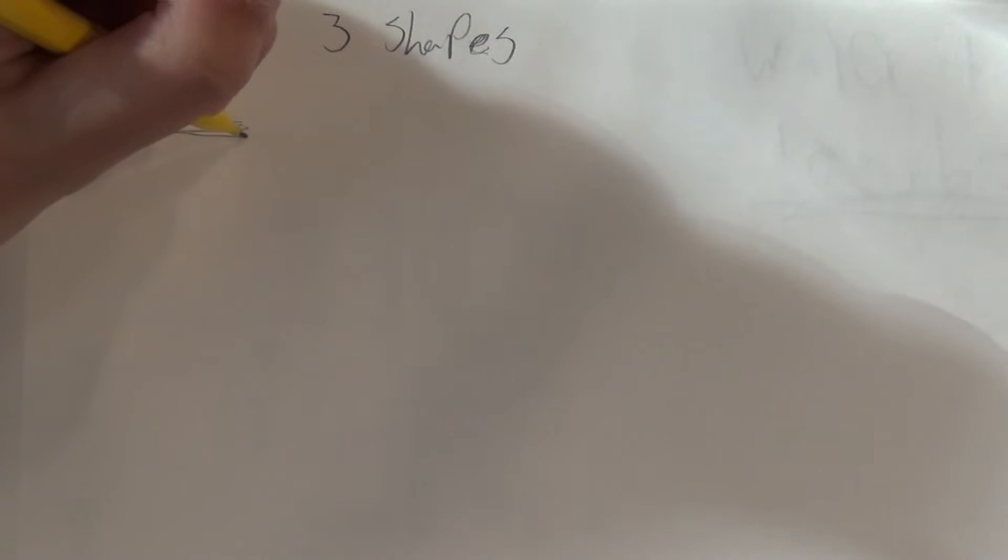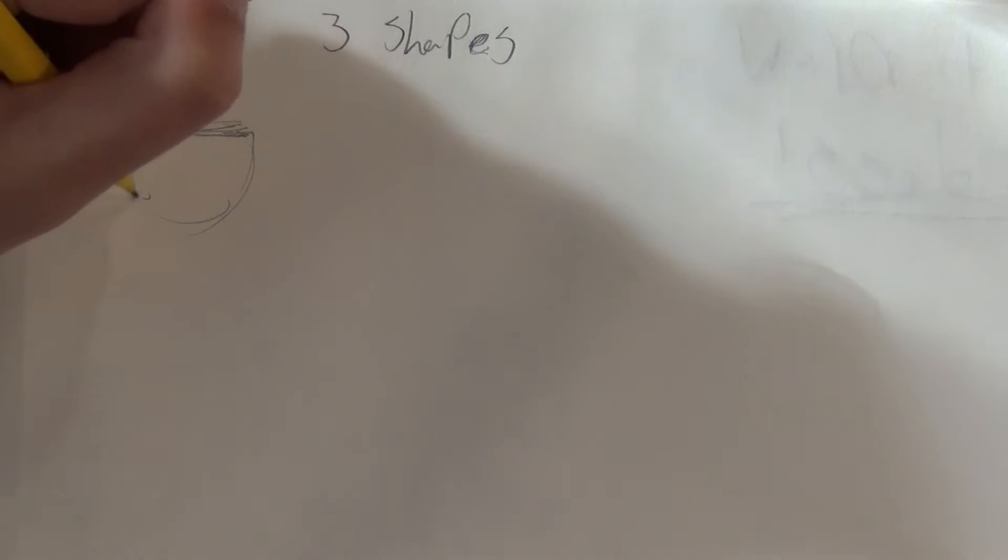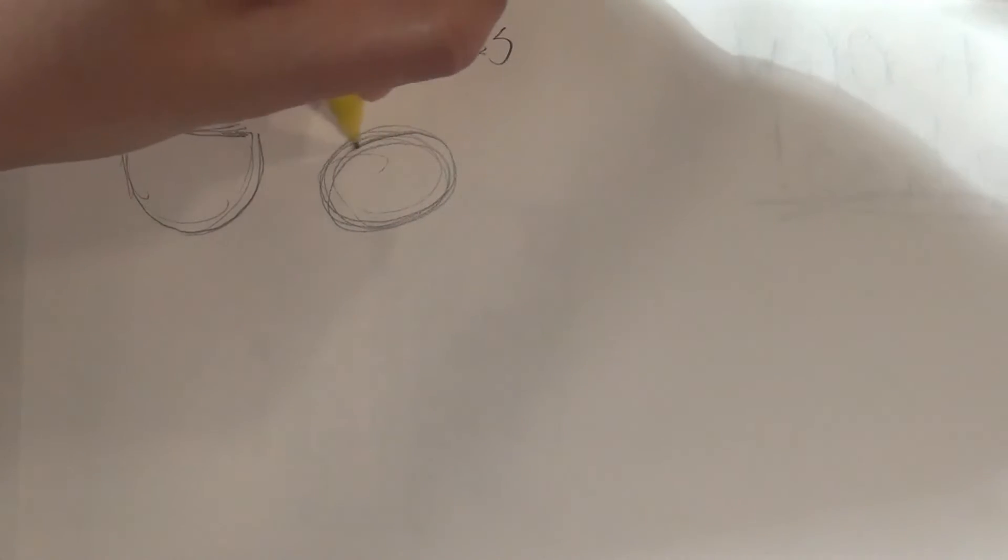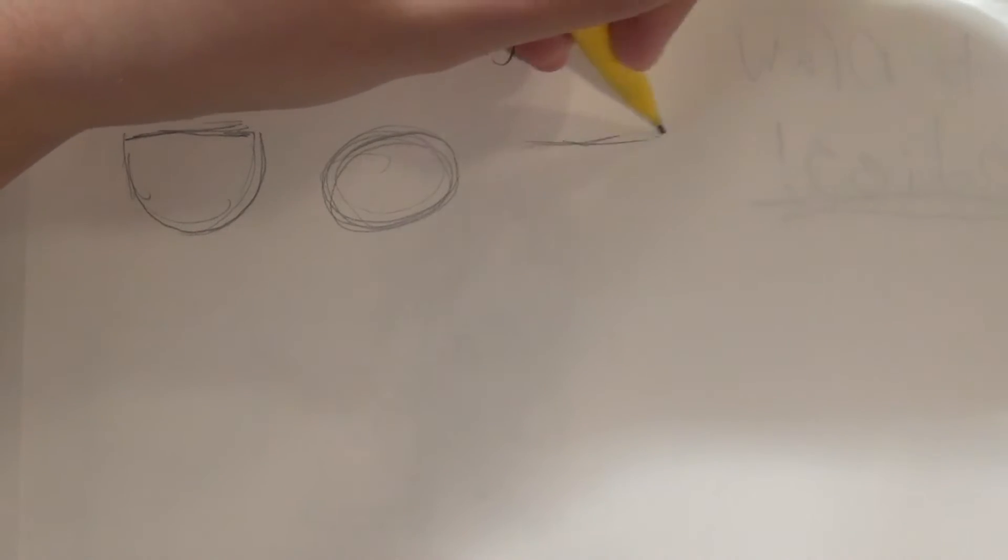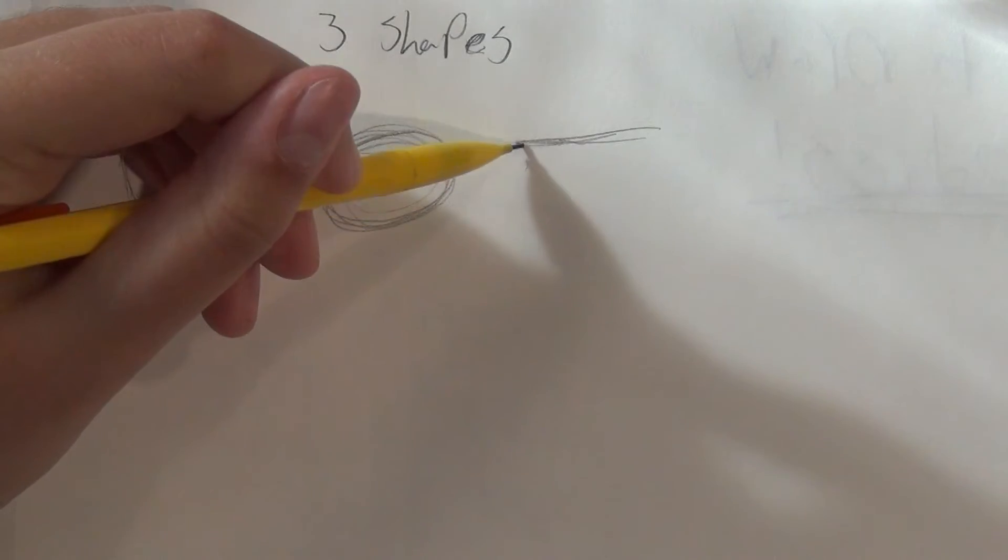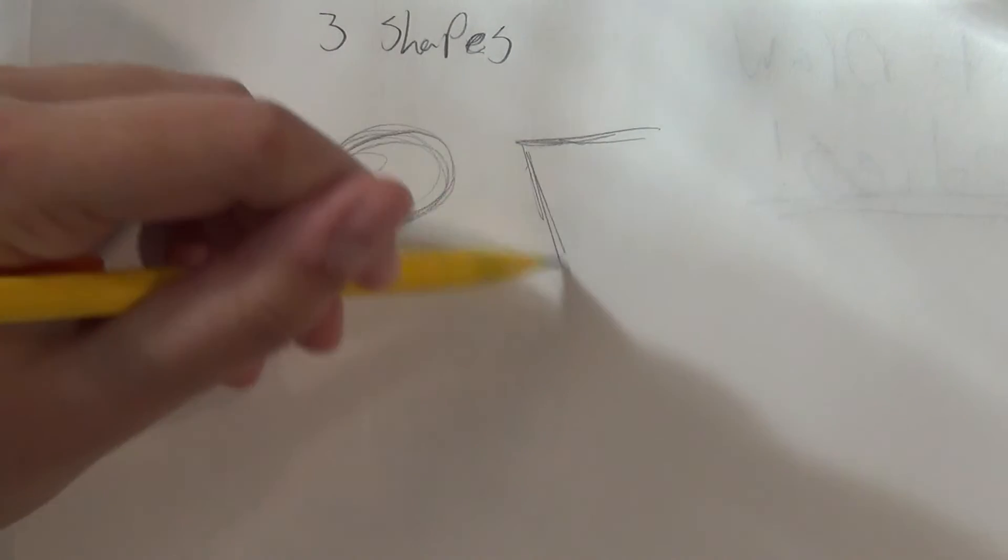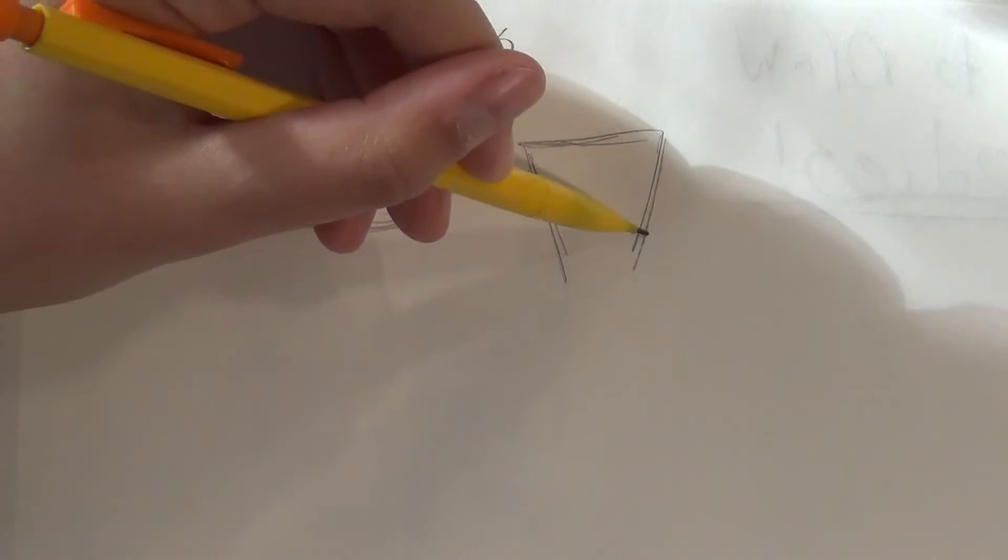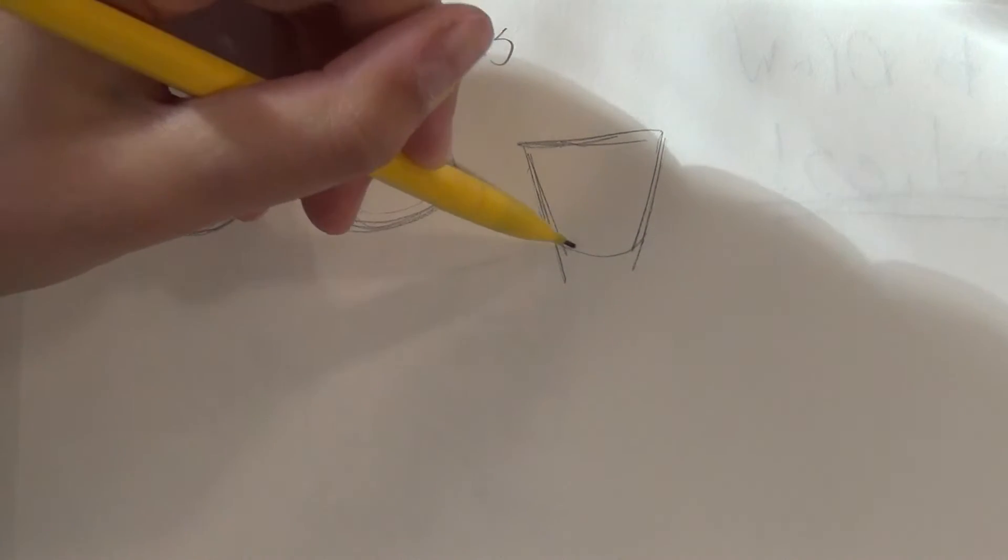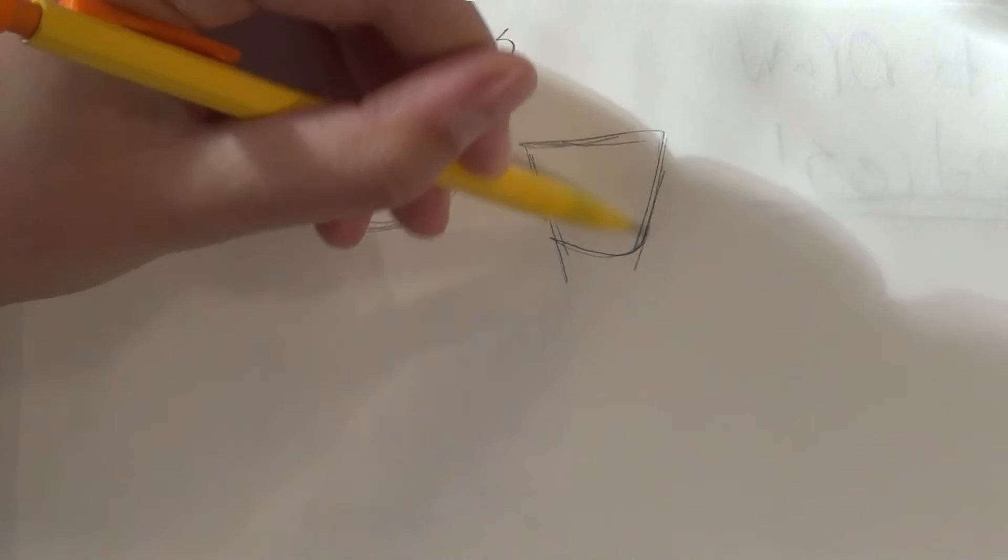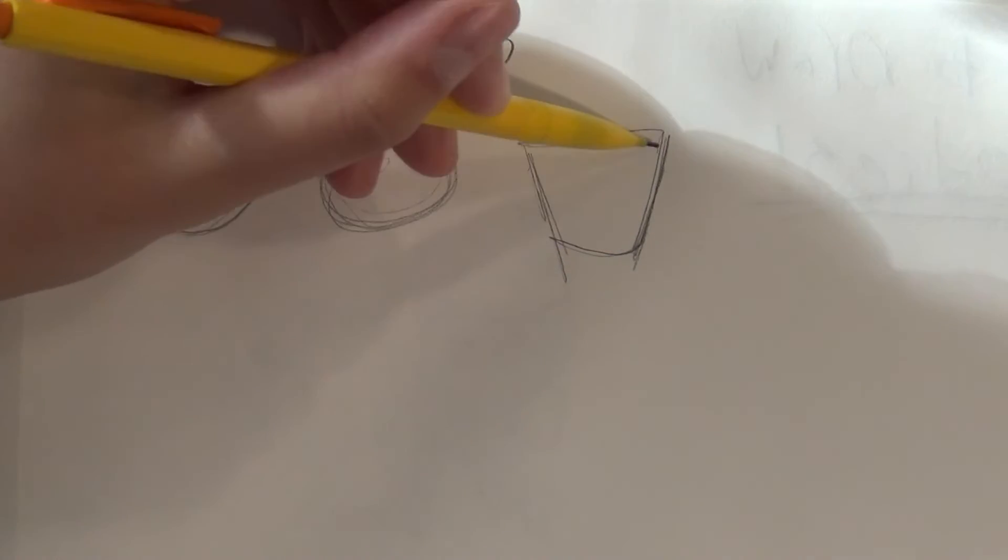Alright, so the first thing I want to talk about is the chest. In my opinion, the chest is what defines how the rest of the body is going to look. So I use basically three shapes for my chests. The first one is sort of like a mug or a teacup shaped chest. The second one is a circle. And this last one is sort of like a triangular, upside down triangular shape. I'm not sure how to describe this, there's probably an actual name for it, but I have yet to see that name.